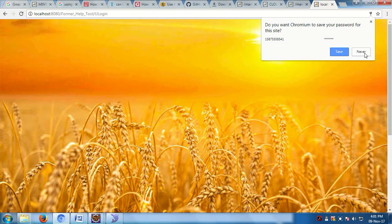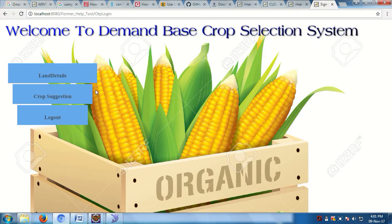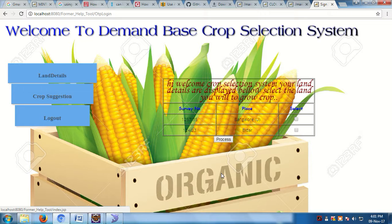After entering the OTP, the user can see their land details — how many acres of land they have, district-wise. This user has two lands: one in Bangalore and one in Bidar.